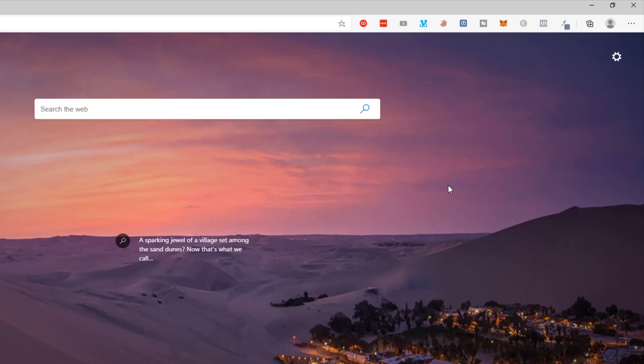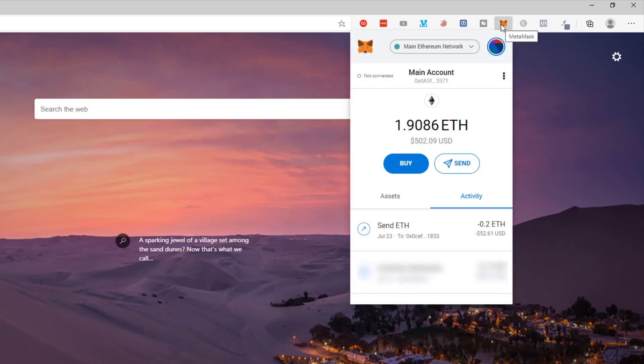In this short video, I'm going to show you how to transfer Ethereum between accounts in your MetaMask wallet. Here MetaMask is installed and you can see I've got my main account here with just under two Ethereum in it.